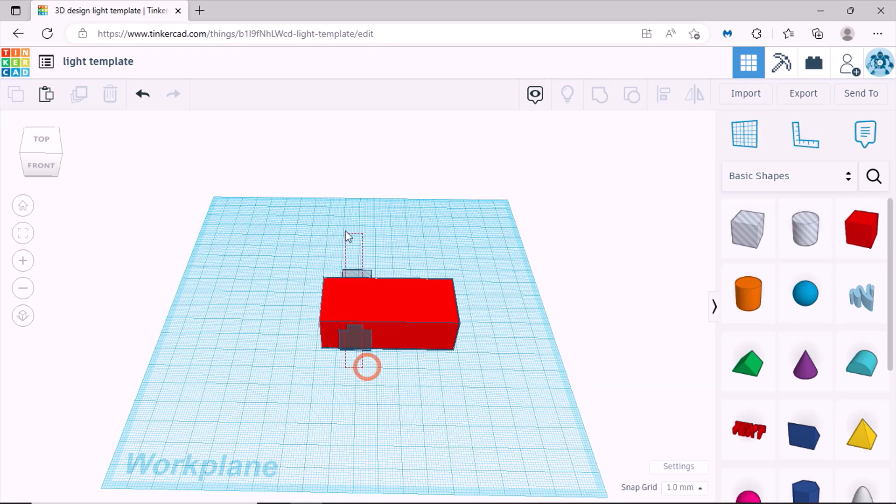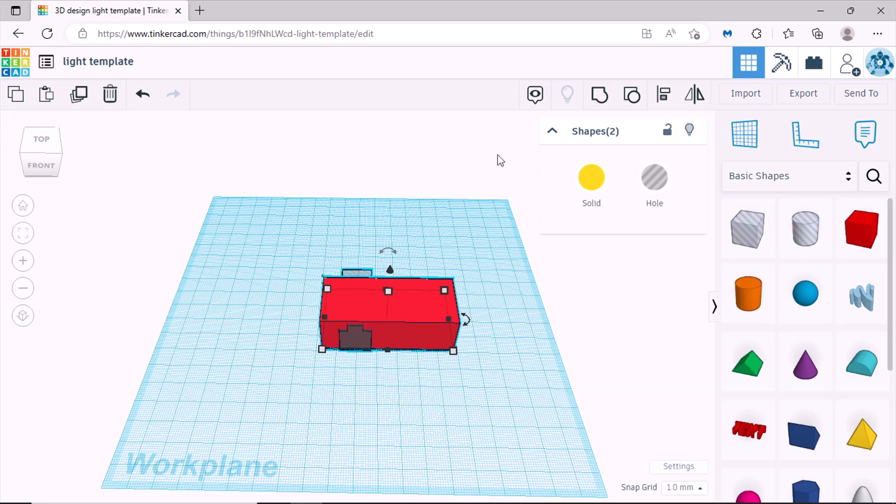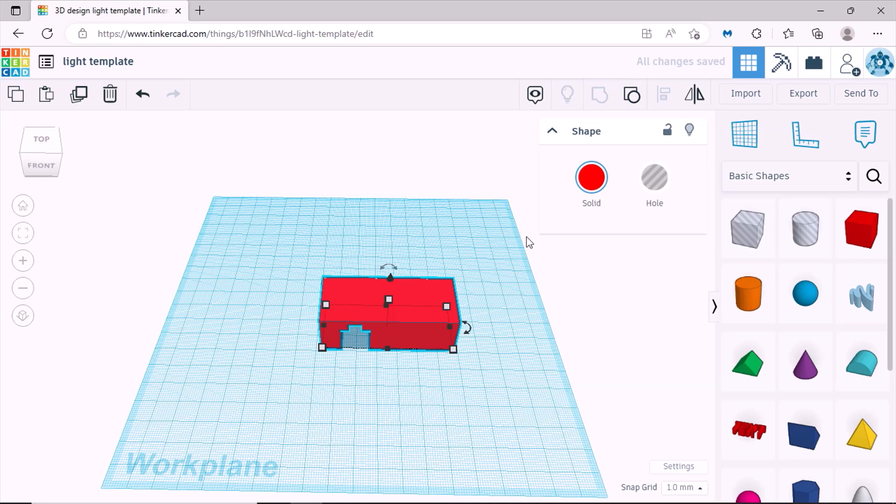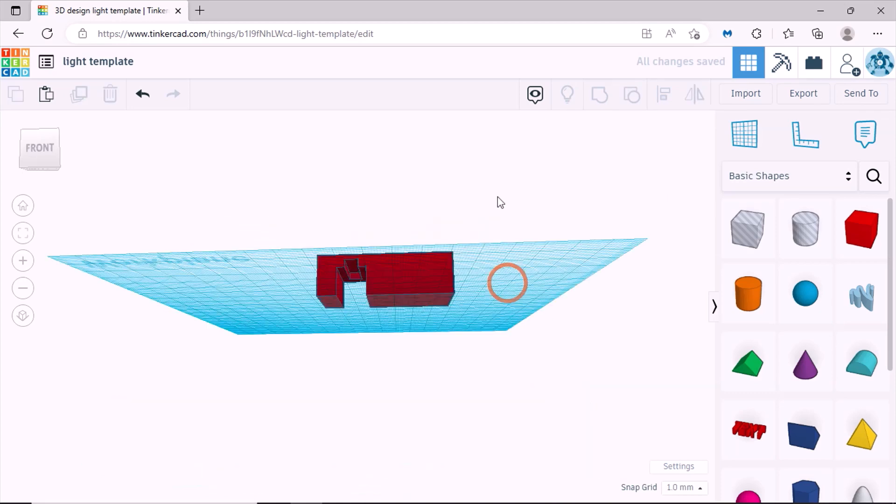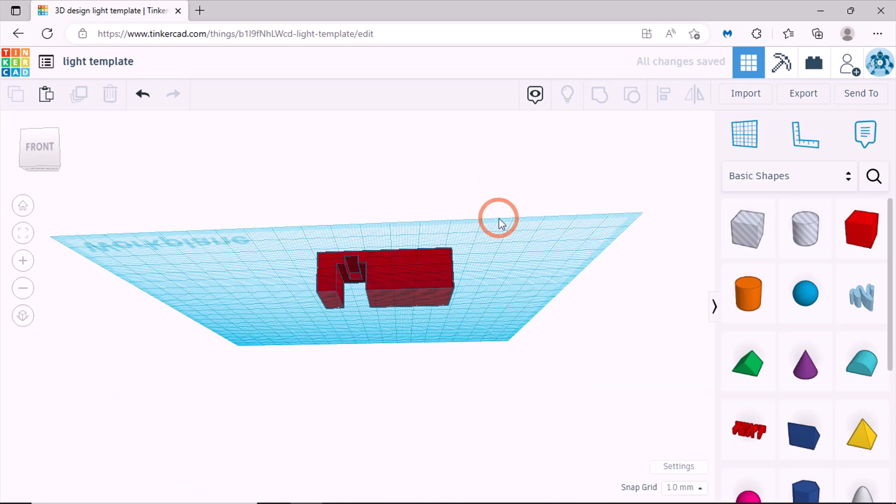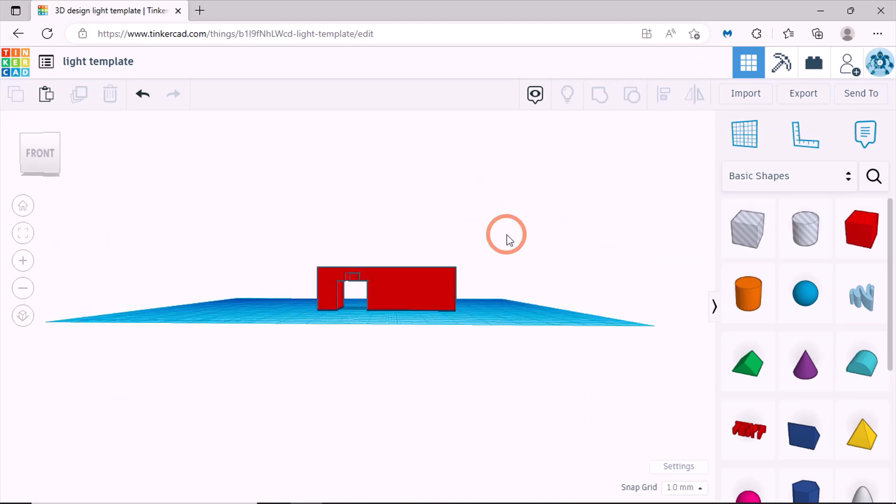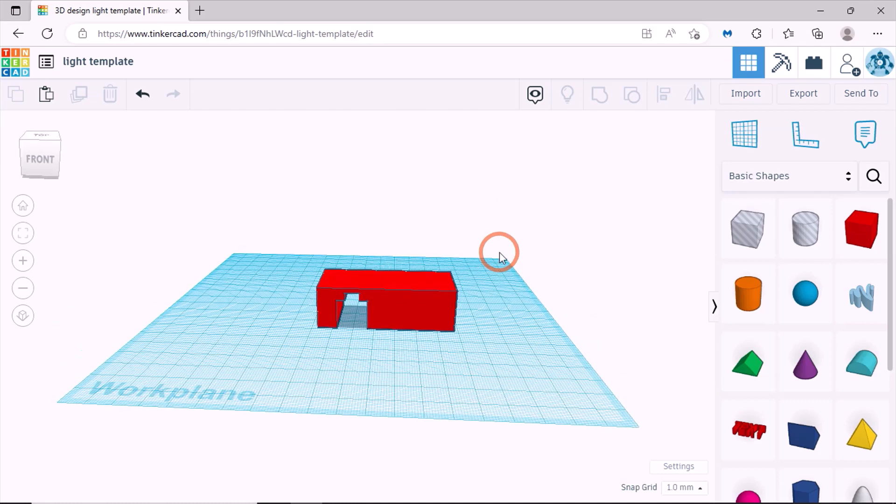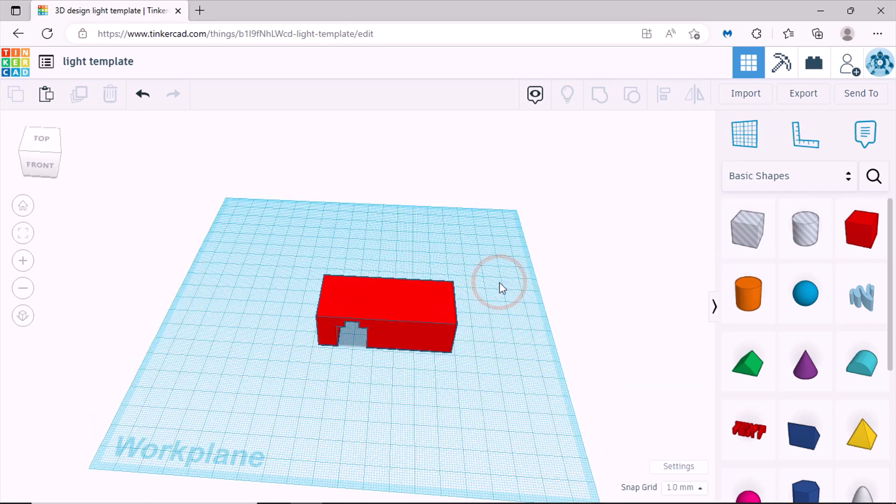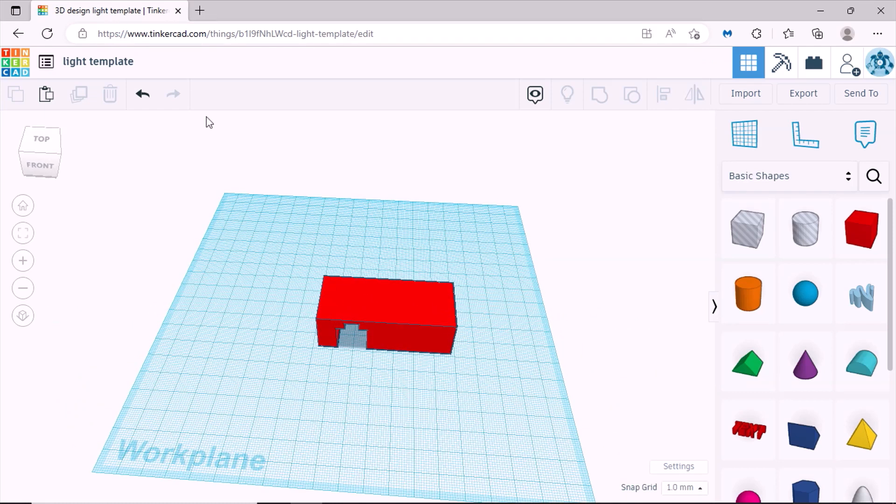So what you do now is you select both and then up here there are shapes, so you group the shapes. And then when you've done that you'll see that the hole is done.